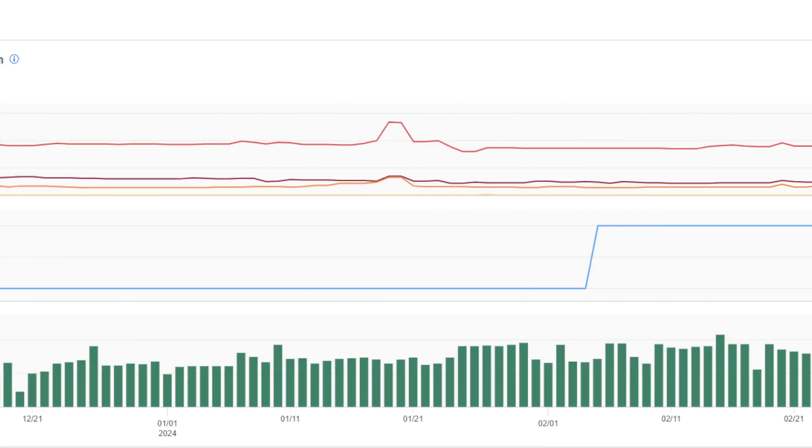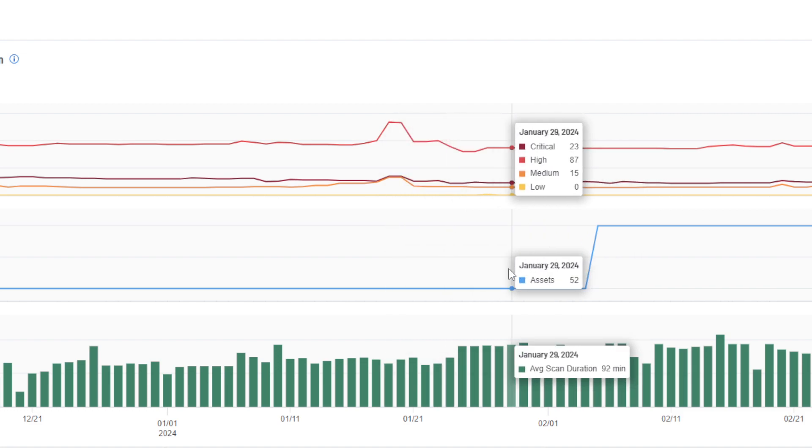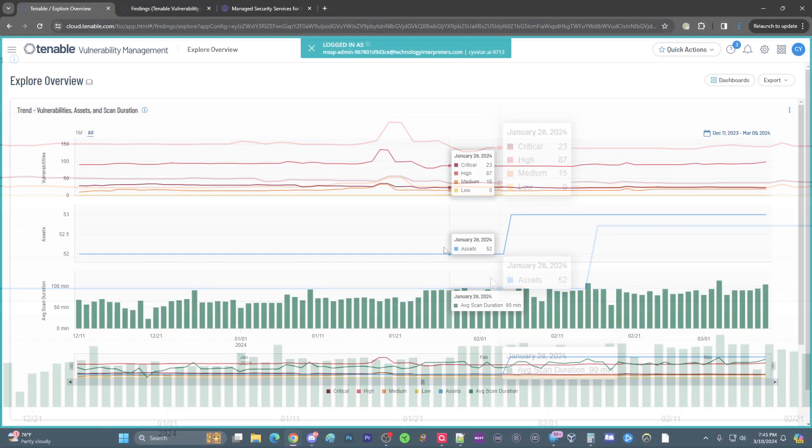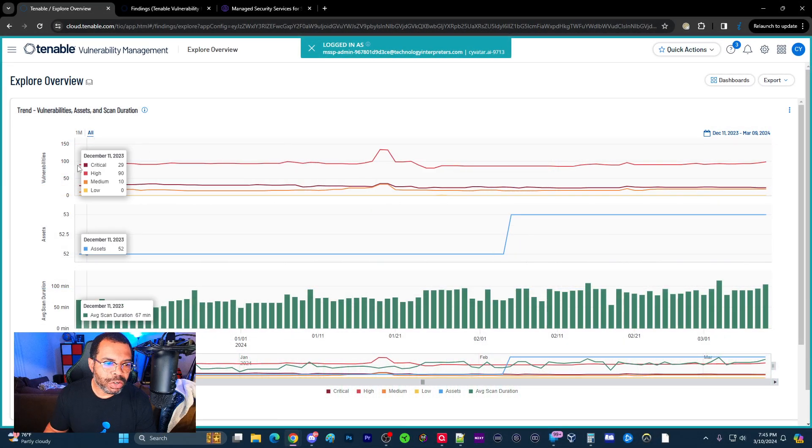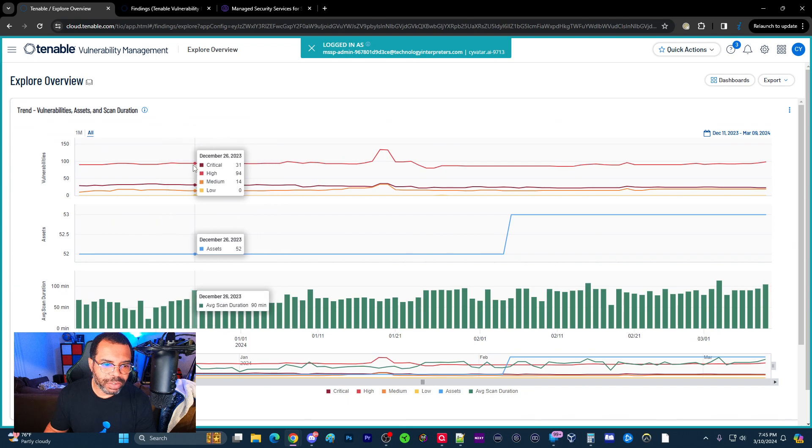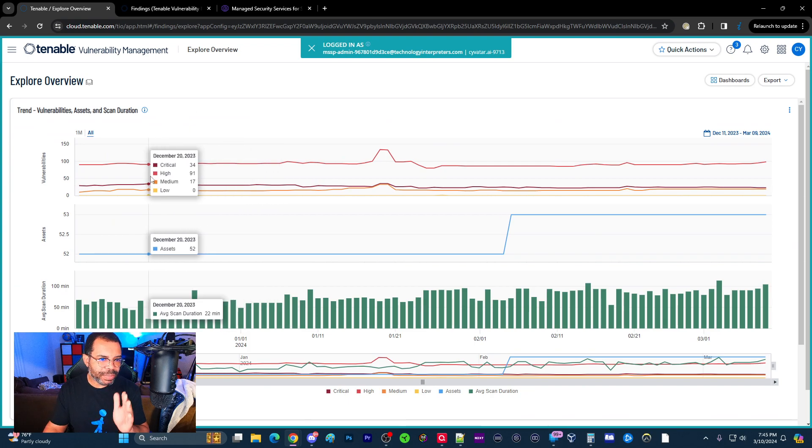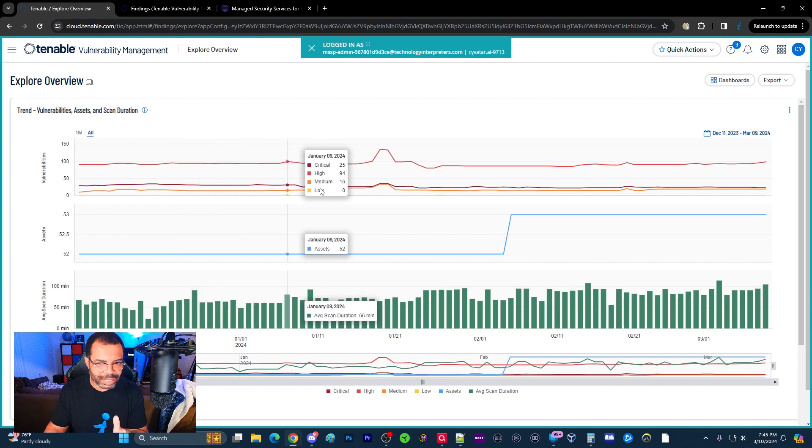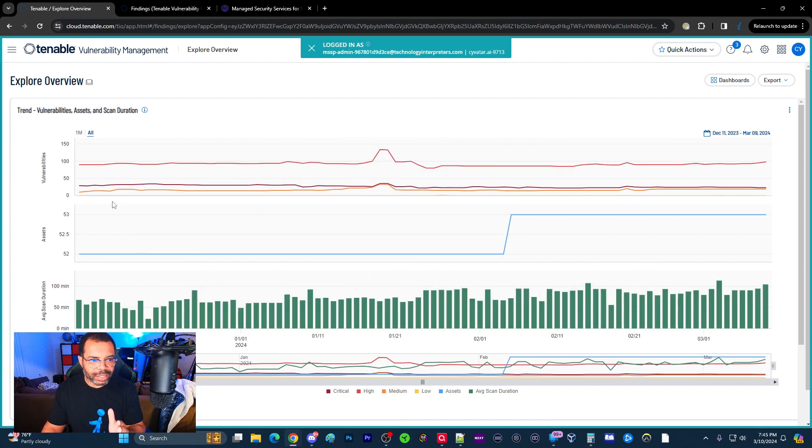So let's break down what this looks like first. I'm going to change to the wide view so you can see it. The four lines you have here are basically your criticals, high, medium, and low vulnerabilities. And so you can track those also.